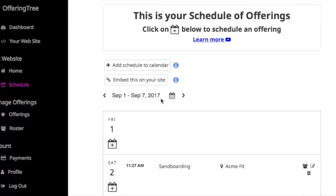OfferingTree now allows you to embed your schedule within your own personal website if you already have an existing site before you created your OfferingTree account.